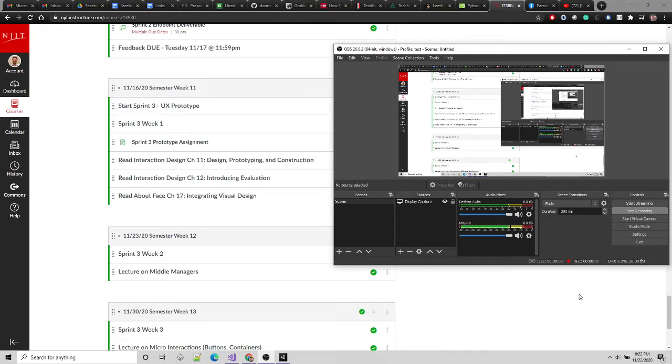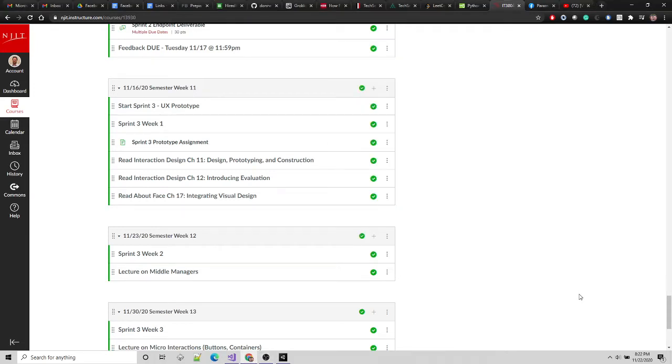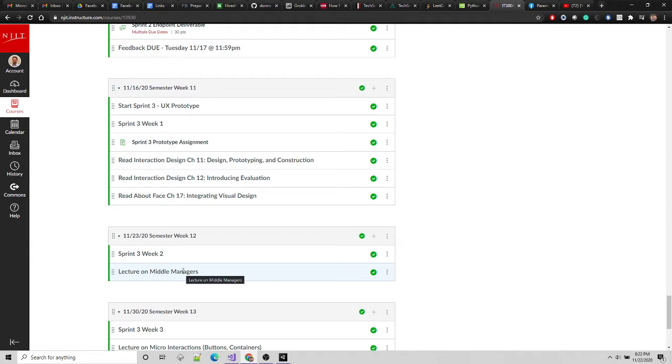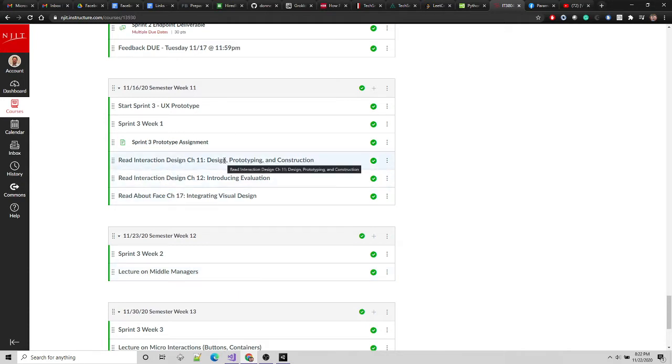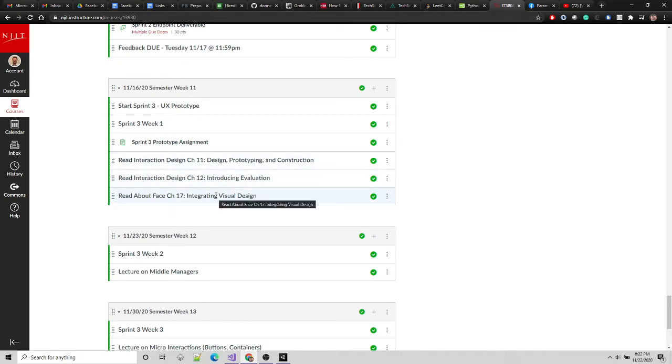All right, so this video is for the Educational Software Design class, and it's going to be on Sprint 3 Week 2 where I'm going to focus on those middle managers and the bubble sort prototype. So the previous week, a bunch of readings, like this is it for the class. These were the last few chapters that I thought had a lot of information that would be useful as you move into your final stage of prototyping.